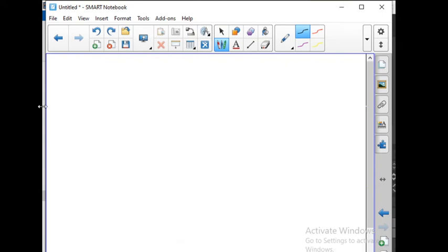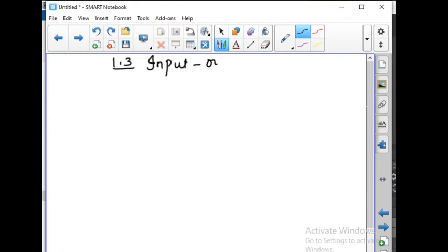Good morning students. We have finished with finding the minor, cofactor, and inverse of a matrix A. Now we are going to move to the new topic 1.3, Input and Output Analysis. It will be very useful in your economics.